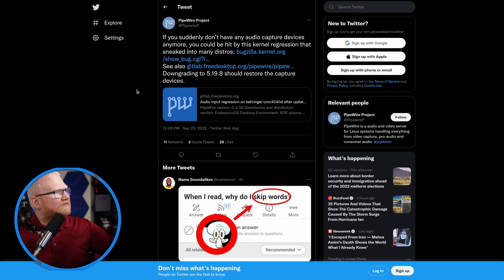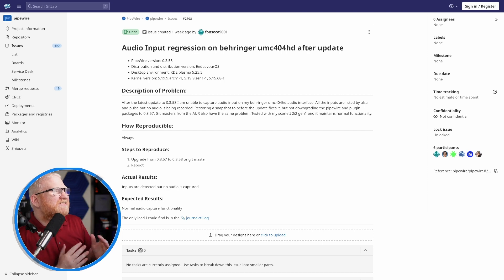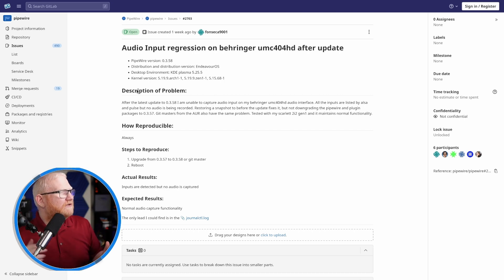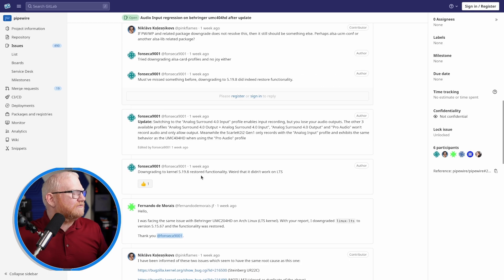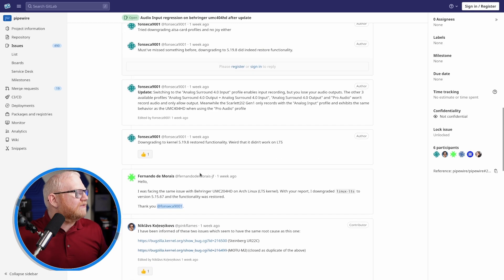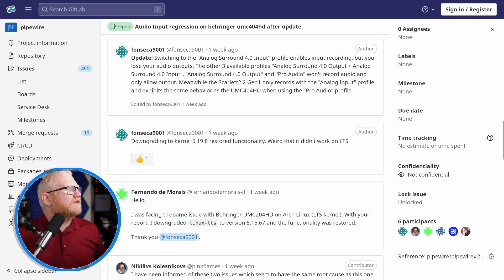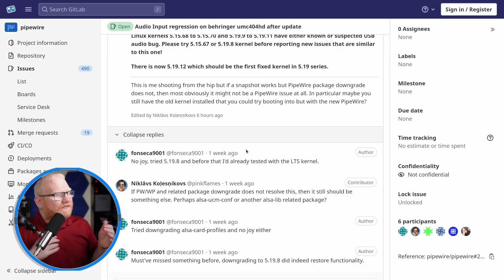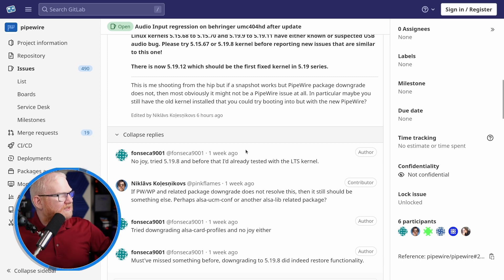This is a post from Pipewire from the 22nd of September, and it's talking about a bug that they're seeing. But the bug actually isn't in Pipewire — the bug is actually in the kernel. And this can be seen right here: downgrading to kernel 5.19.8 restored functionality. They also tried downgrading Pipewire itself, but Pipewire did not seem to be the issue. It was the kernel in particular.